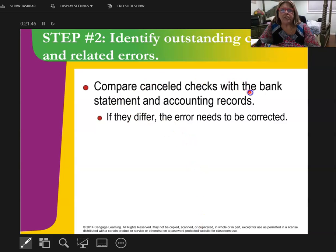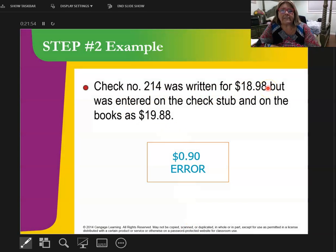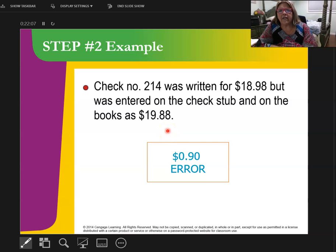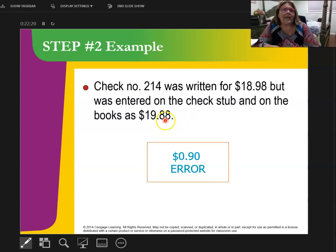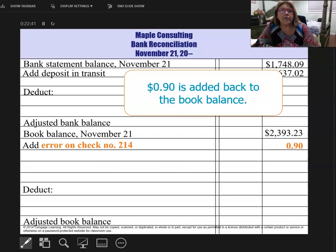Next we're going to look at canceled checks — any checks or errors in regards to that. I found one: I wrote a check for $18.98, but when I put it on the bank stub, I accidentally wrote it for $19.88. This is not an outstanding check; it is an error in a check. I wrote the check for $18.98, and that's what I should have subtracted from my check stub. But I accidentally subtracted $19.88. So to fix the problem, I take the difference of $0.90, and because I subtracted too much, I'm going to add the $0.90 back to my book side. An error on a check is always a book side item.